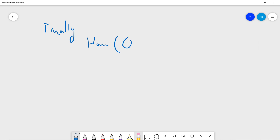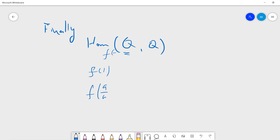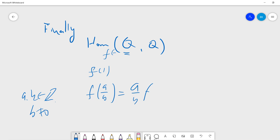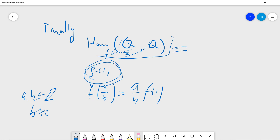Finally, for Hom(ℚ,ℚ): once you determine f(1), then for any rational a/b with b non-zero integer, f(a/b) = (a/b)·f(1). This follows from the rational homomorphism property. So by the same reasoning, Hom(ℚ,ℚ) is determined by f(1), and f(1) can be any element of ℚ. Therefore Hom(ℚ,ℚ) = ℚ.